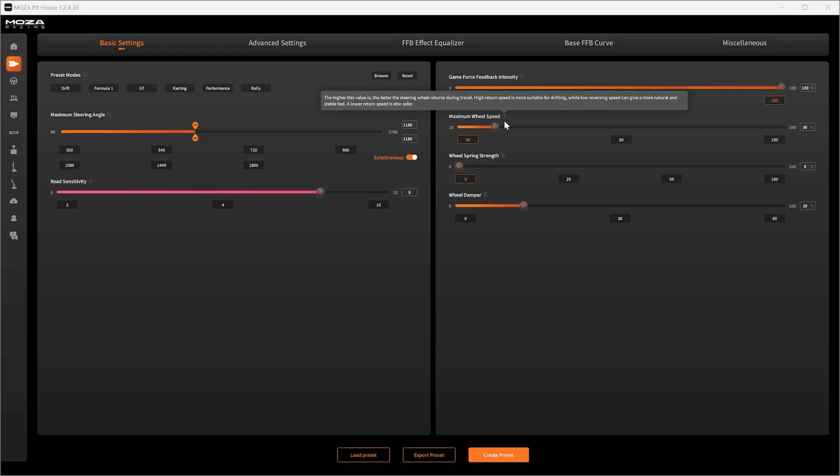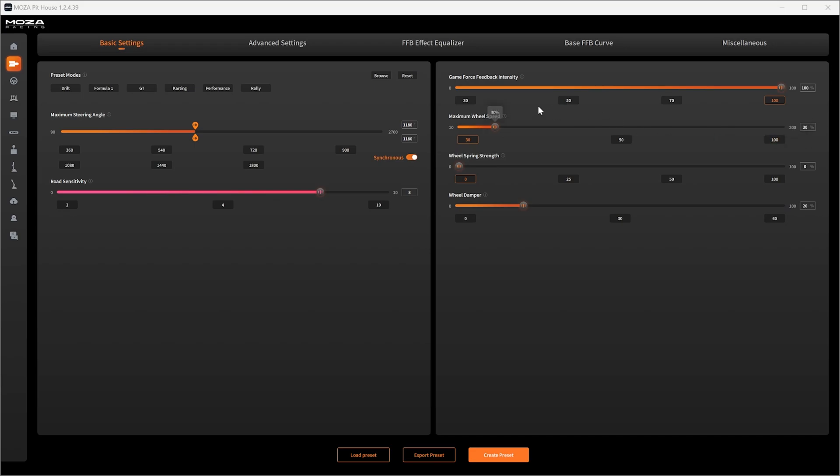Wheel speed. This is how fast the wheel returns to center. I've settled on 30 percent. What I will say is the wheel speed will change depending whether you're on or off throttle, especially on front wheel drive cars and all wheel drive cars.